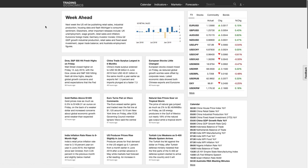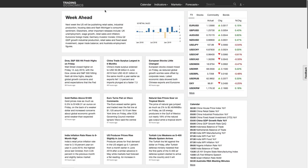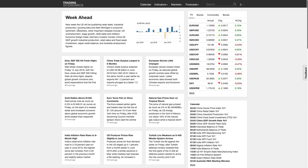Let's get into the fundamentals as we always do — fundamentals and risk sentiment is what really drives the market and understanding value. Getting into the week ahead, the US will be publishing retail sales, industrial production, housing data, and flash Michigan consumer sentiment — some decent potential market-moving data.